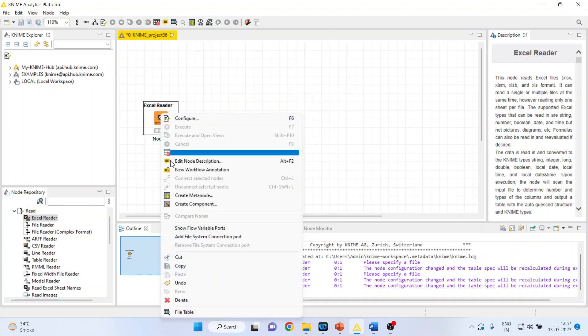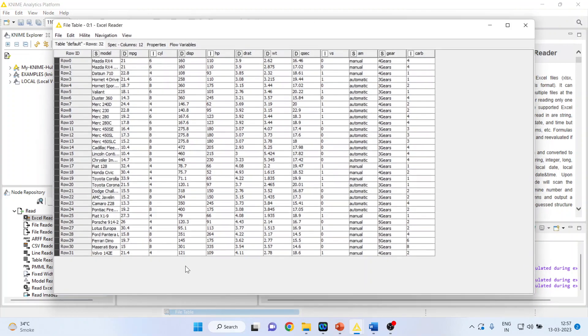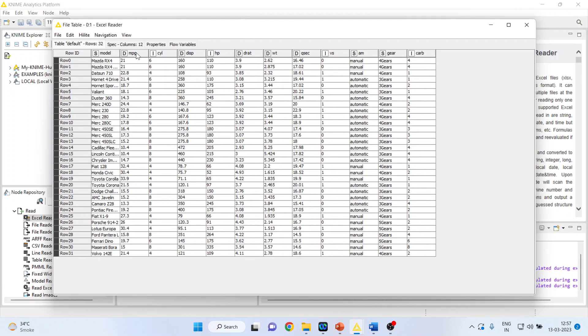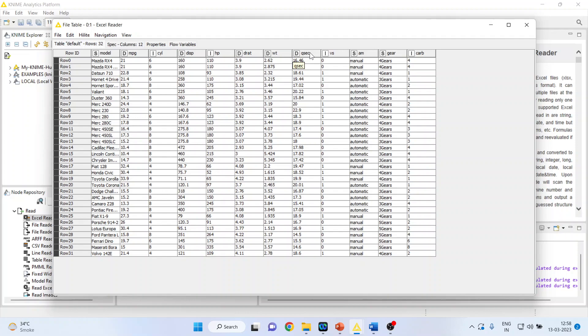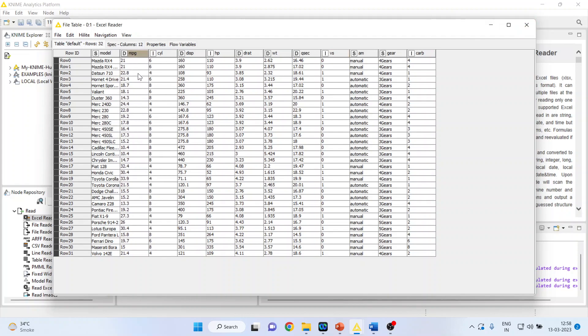Now let us see the variables. The variables are miles per gallon, number of cylinders, displacement of the vehicle, horsepower of the vehicle, displacement rate of the vehicle, weight of the vehicle, Q-sack, vertical or straight engine, automatic or manual transmission, number of gears and number of cargo. So we want to find out what are the factors which are influencing the mileage of the vehicle.